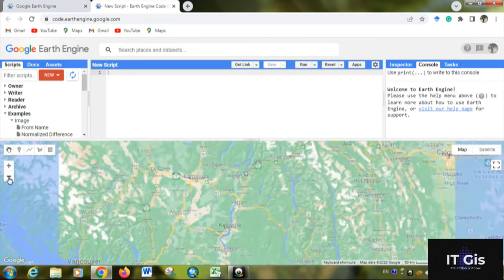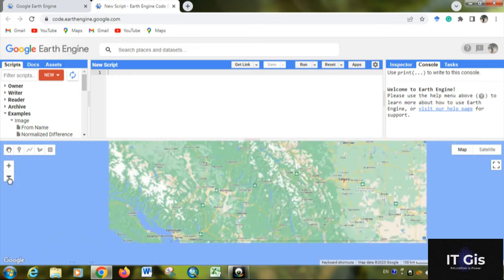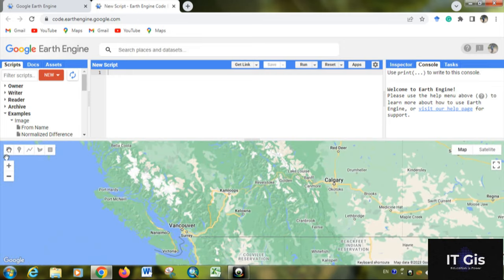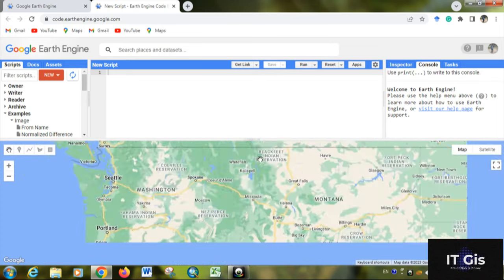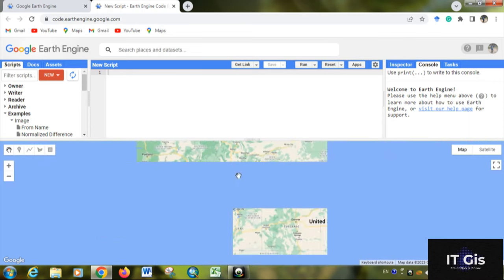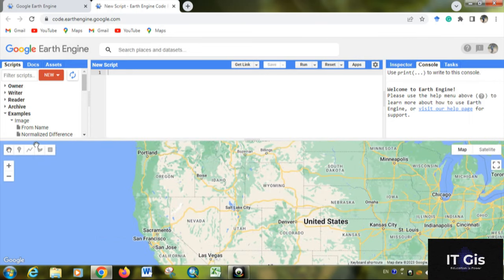By clicking zoom out, you can zoom out. This is the geometry tool. By using it, you can create a point, line, polygon, and rectangle.